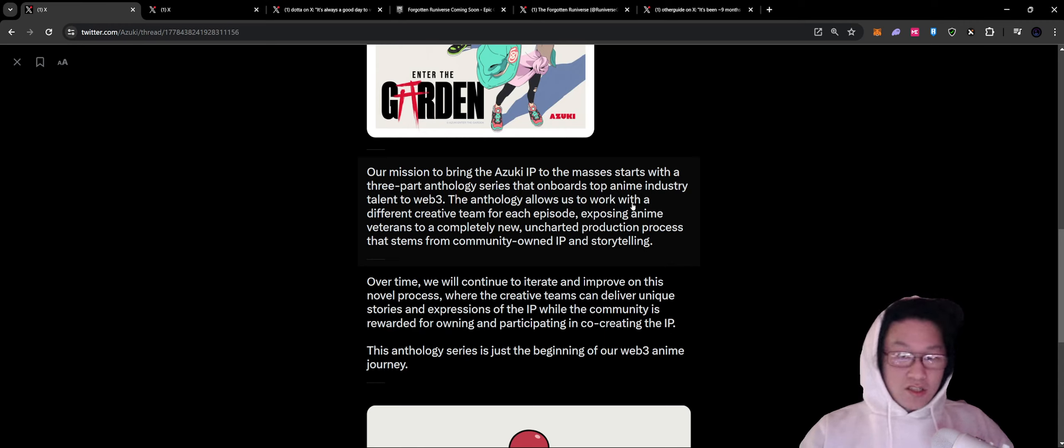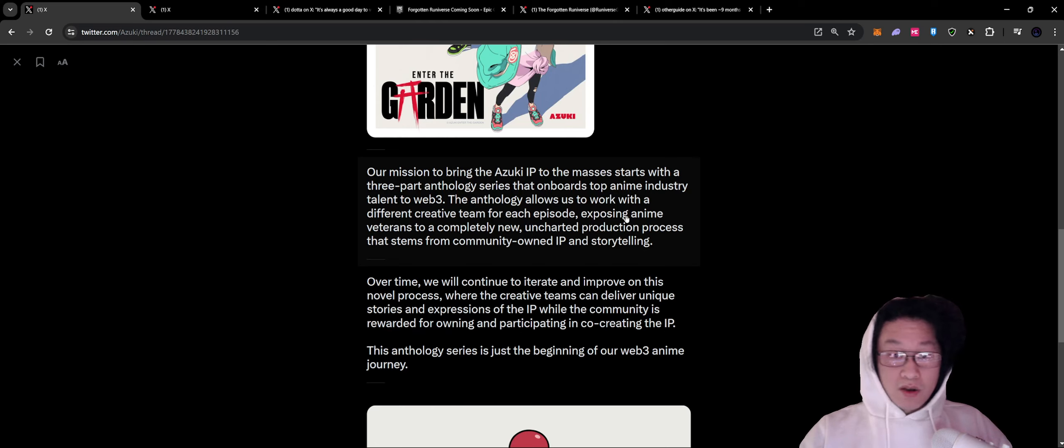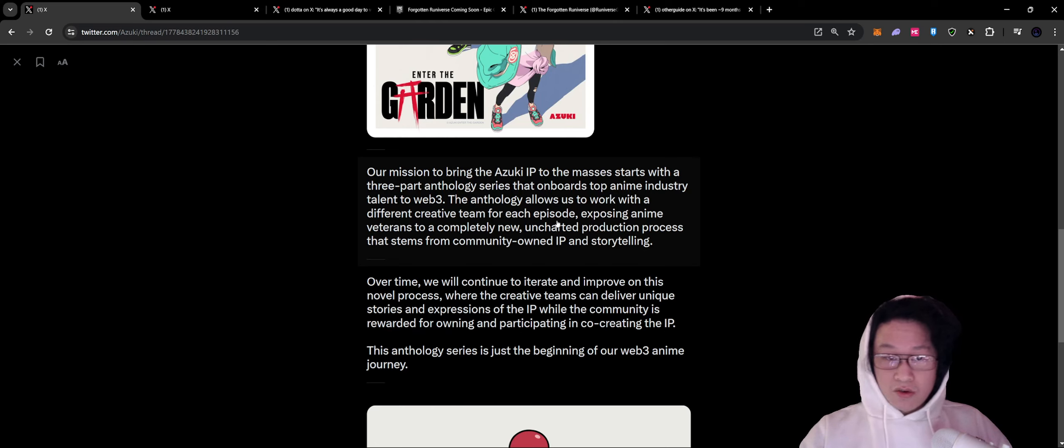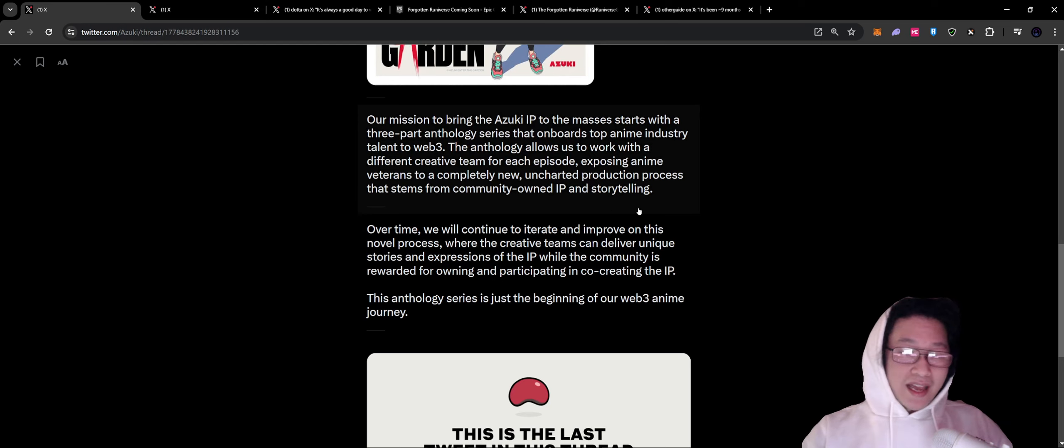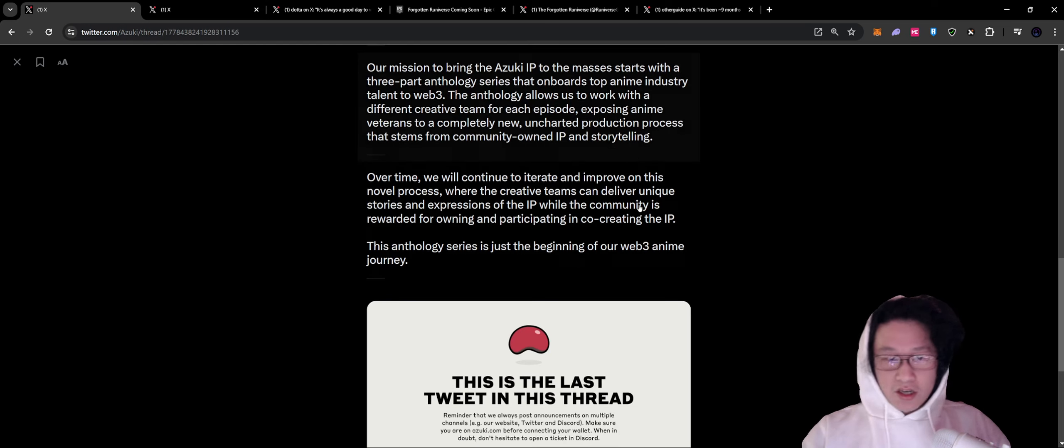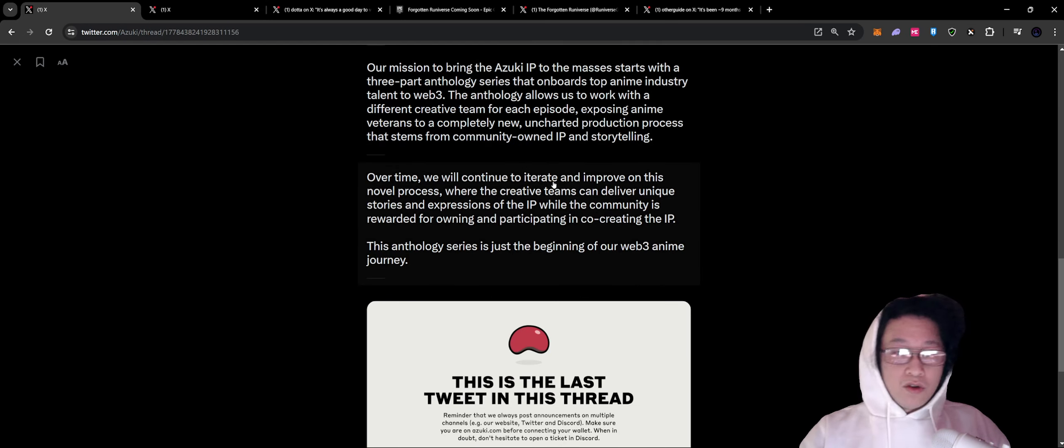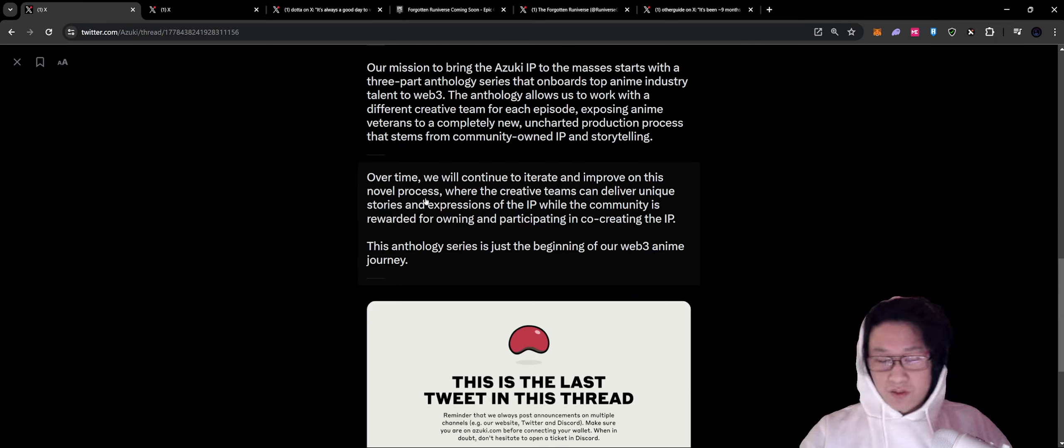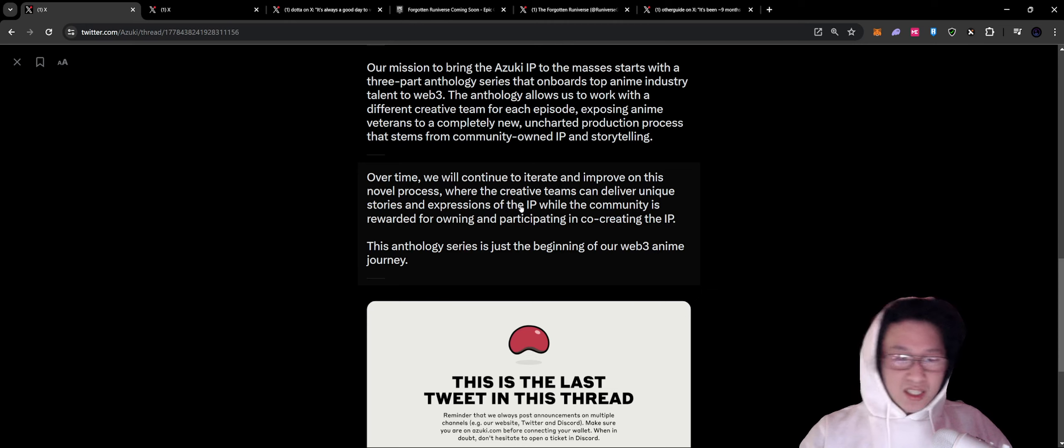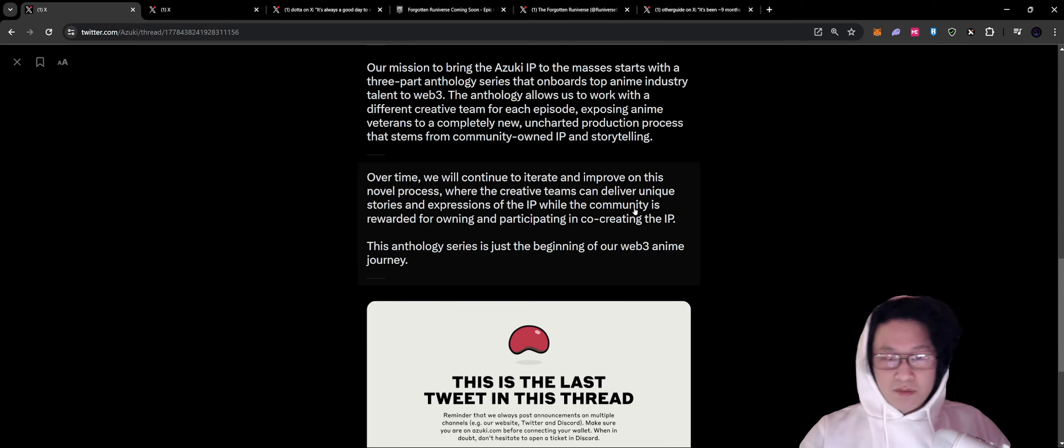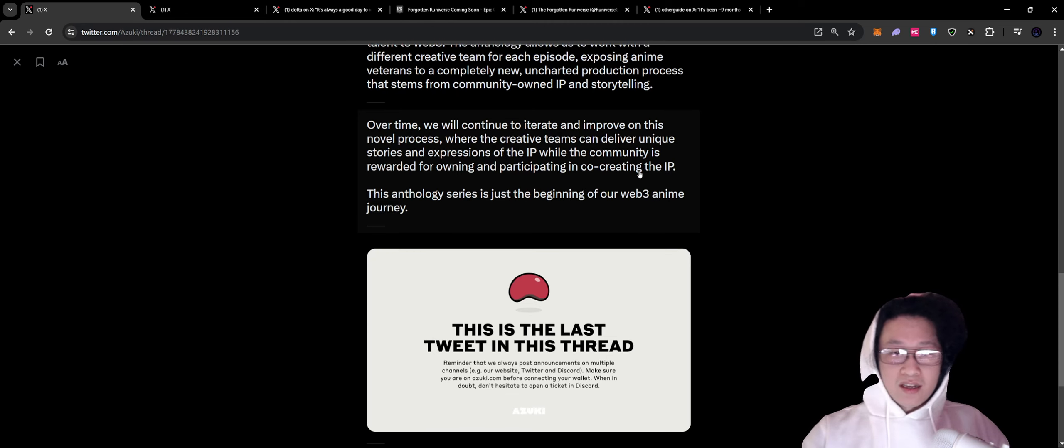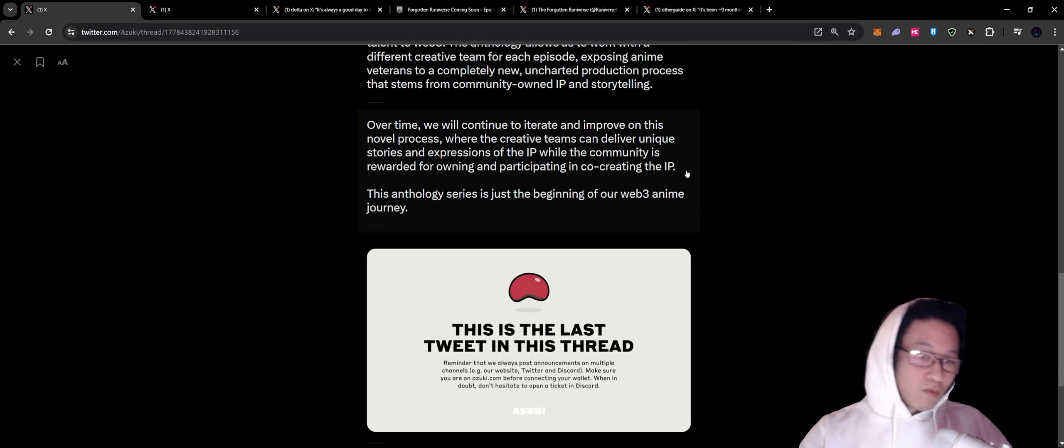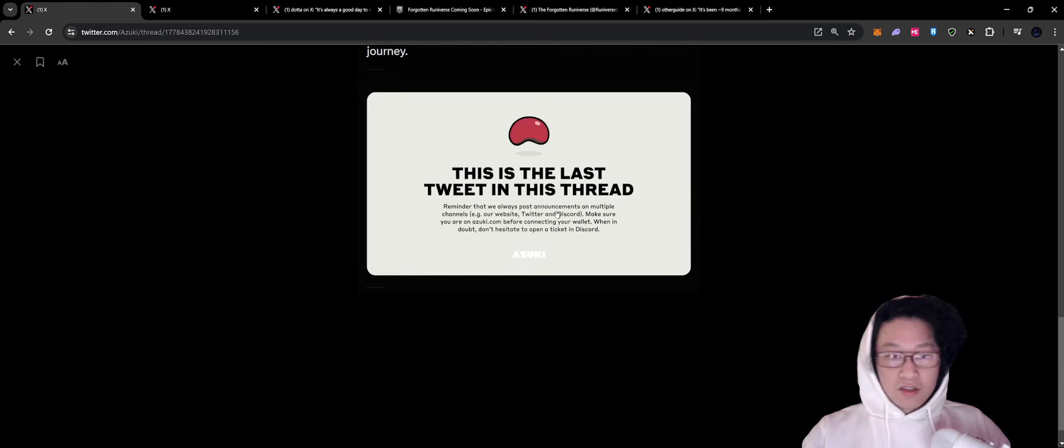We have The Waiting Man as episode one, and then our mission to bring Azuki IP to the masses starts with a three-part anthology series that onboards top anime industry talent to Web3. This allows us to work with different creative teams for each episode, exposing anime veterans to a completely new uncharted production process that stems from a community-owned IP and storytelling.